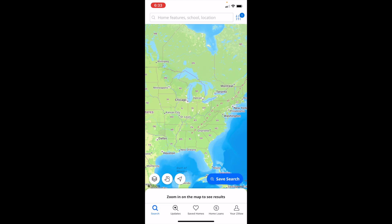Pretty straightforward — that is how you can search for houses that are recently reduced in price on Zillow. Thanks for watching and I hope this video helps.